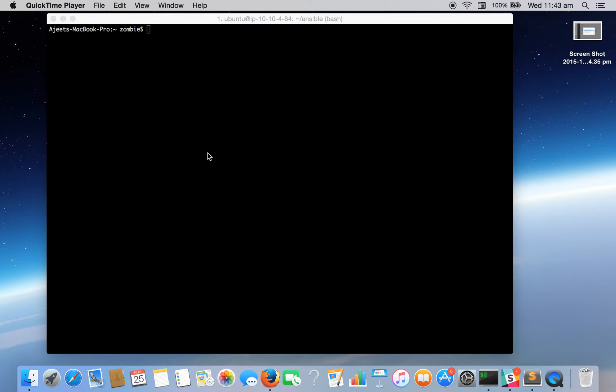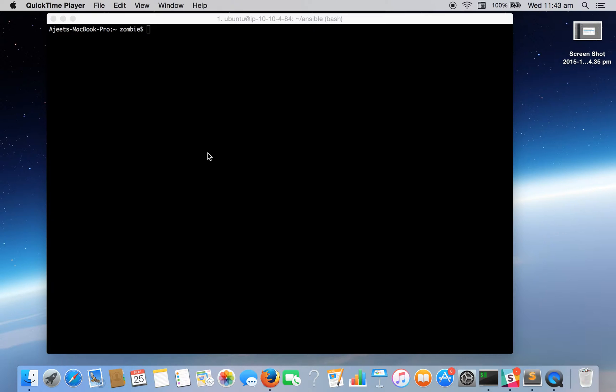Hello everyone, this is Ajit Khan and this is the second part of Vim Tutorial. In this video we are going to learn how to search a particular word or a pattern in the file and how to go directly to the bash command prompt while editing our file. So let's get started.